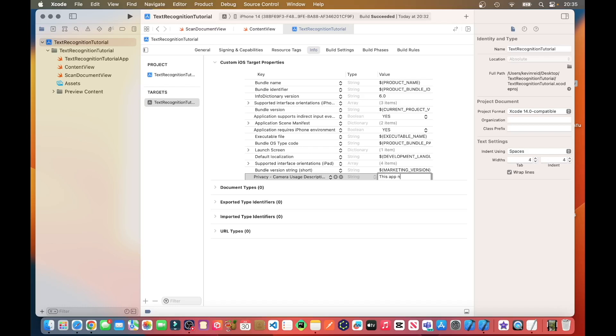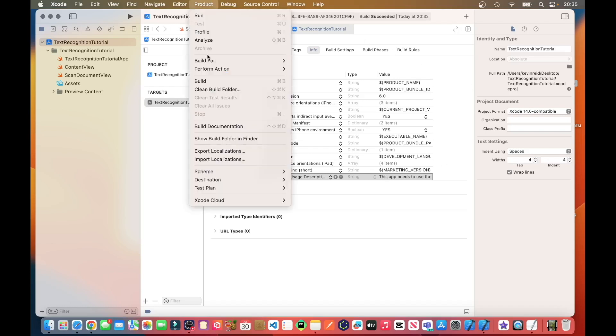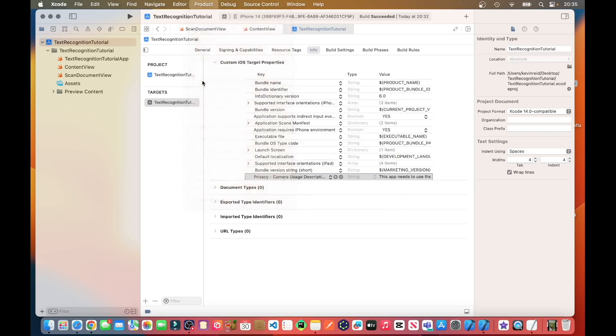This app needs to use the camera. You can enter anything really, whatever you want. And then now I just compile it.